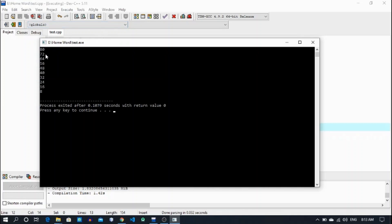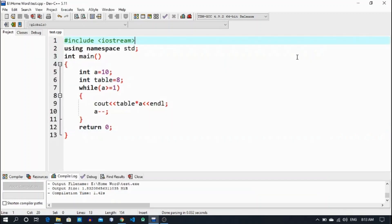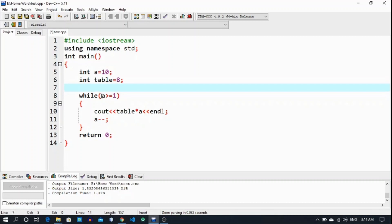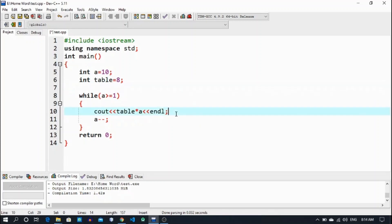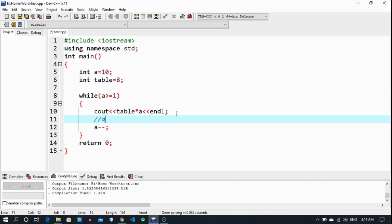Let's run it. See this — 10, 9, 8, and so on, going toward 1. It works similarly to the previous video with increment. First, a starts from 10. Since 10 is greater than or equal to 1, it prints 8 multiplied by 10. Then a-- means a equals a minus 1, so 10 minus 1 equals 9. Then 9 is greater than 1, so it prints 8 multiplied by 9, and so on.